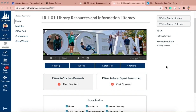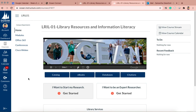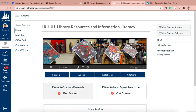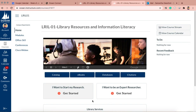That is your library resources and information literacy overview. Feel free to poke around the Canvas site on your own time. Just go to 'Start My Research' and follow the process I told you. You can go back and watch this as many times as you want. I hope this was helpful. If you have questions, feel free to let me know — I'm happy to help. And if not, good luck in your research.